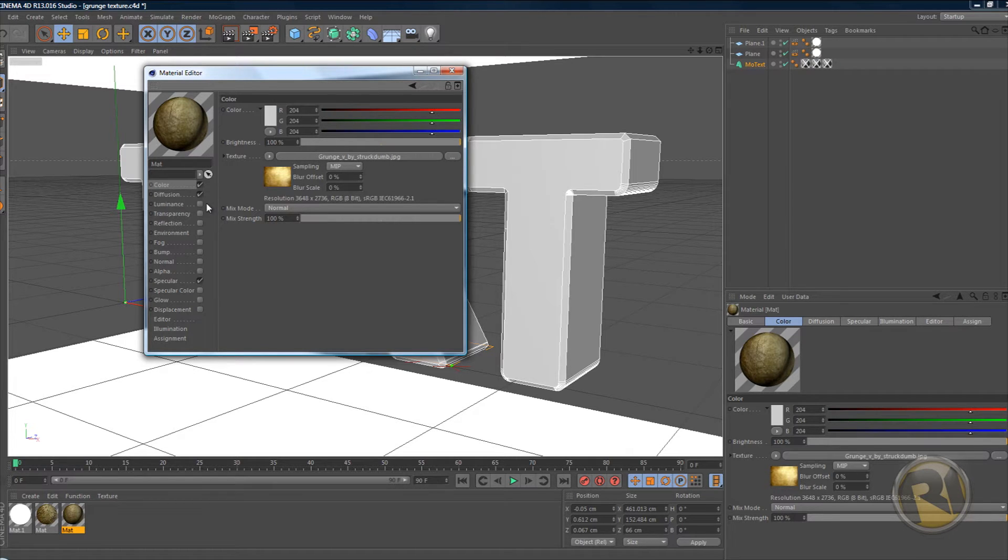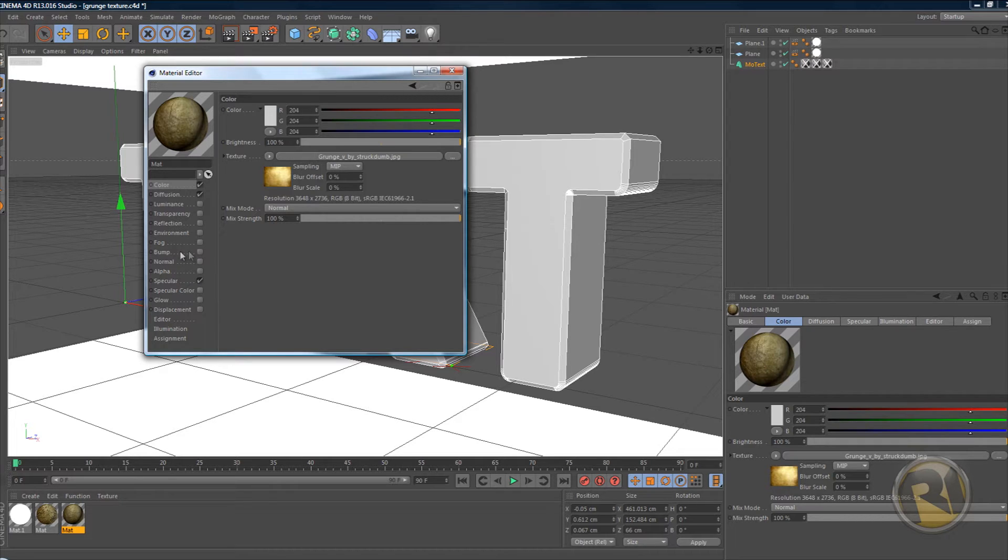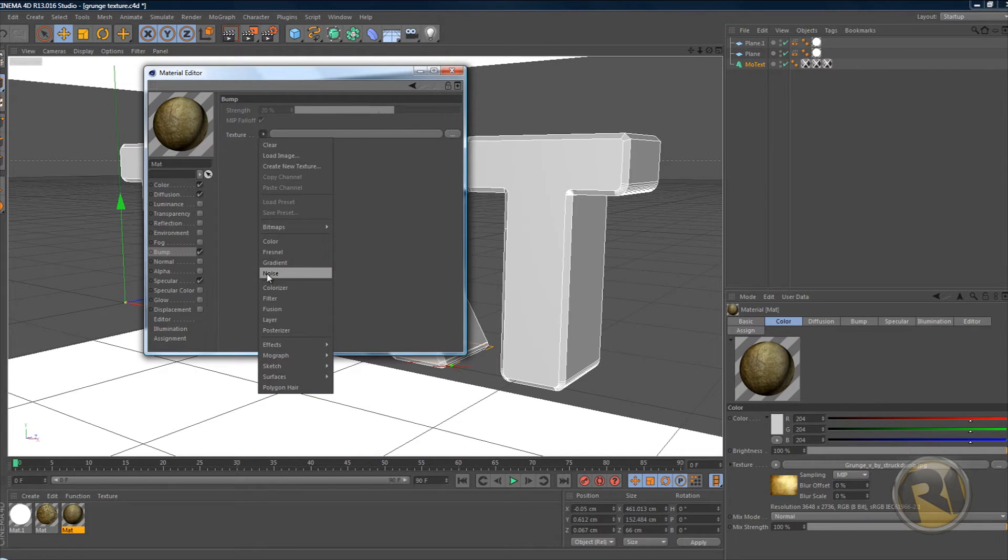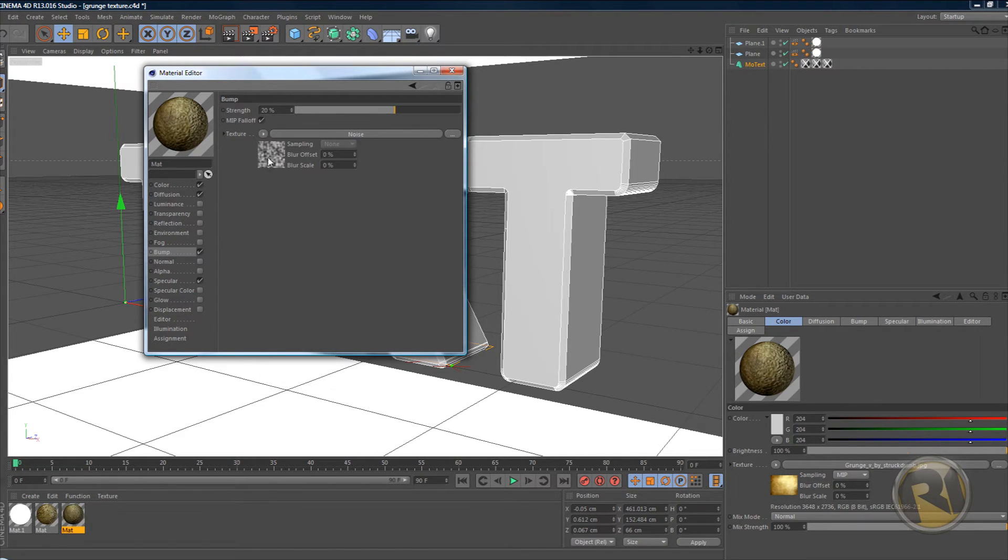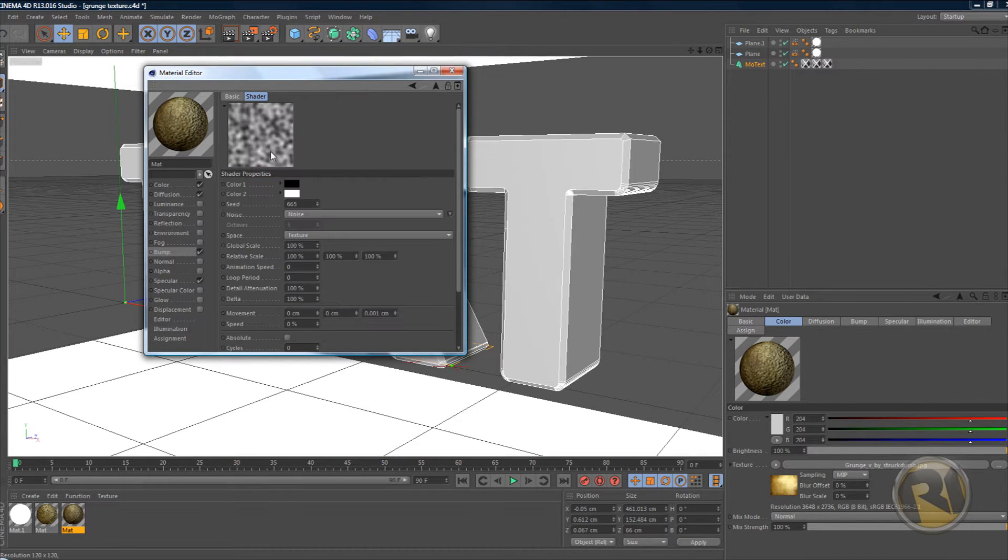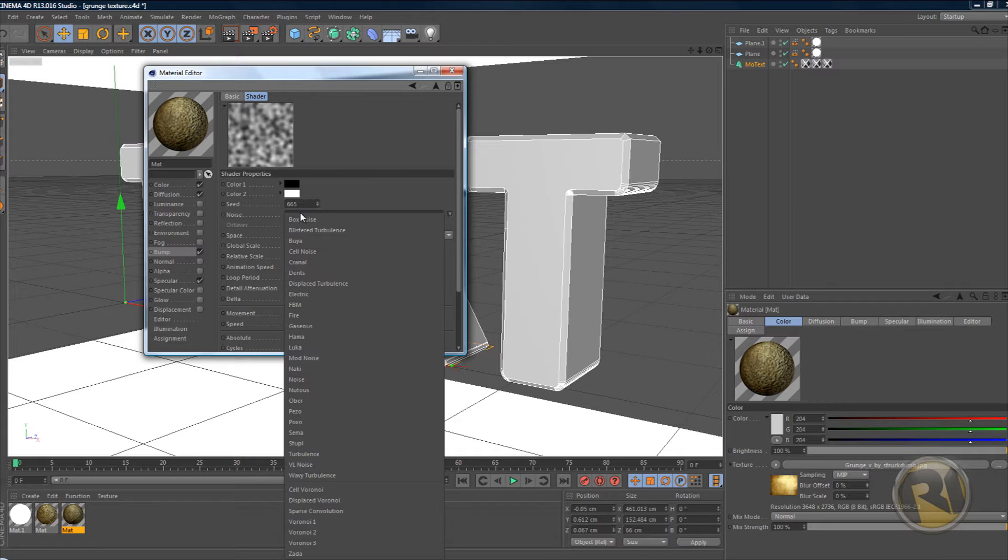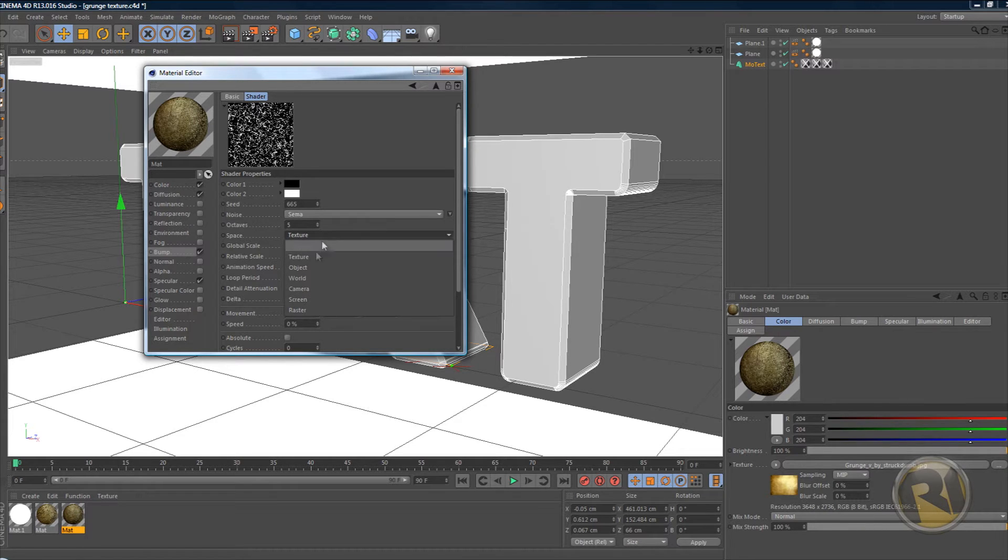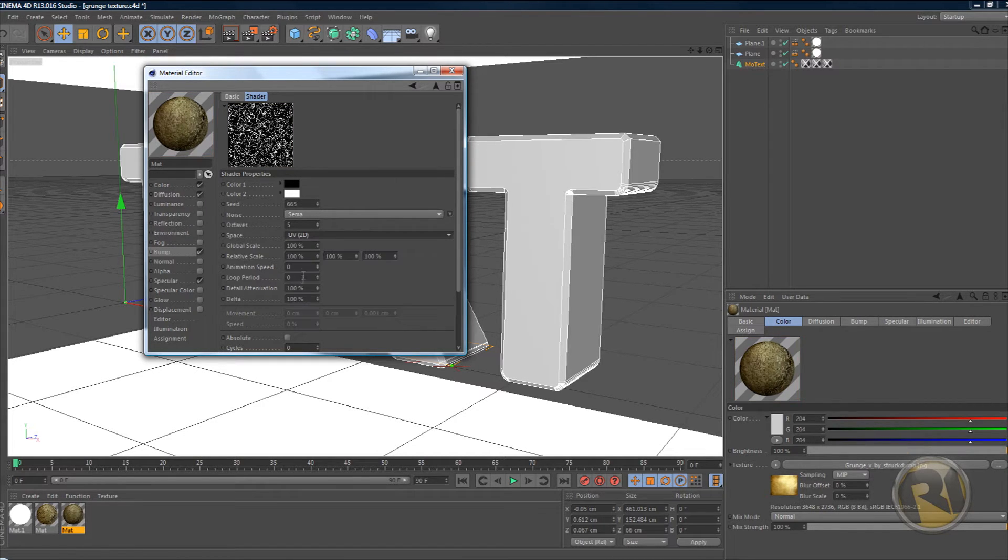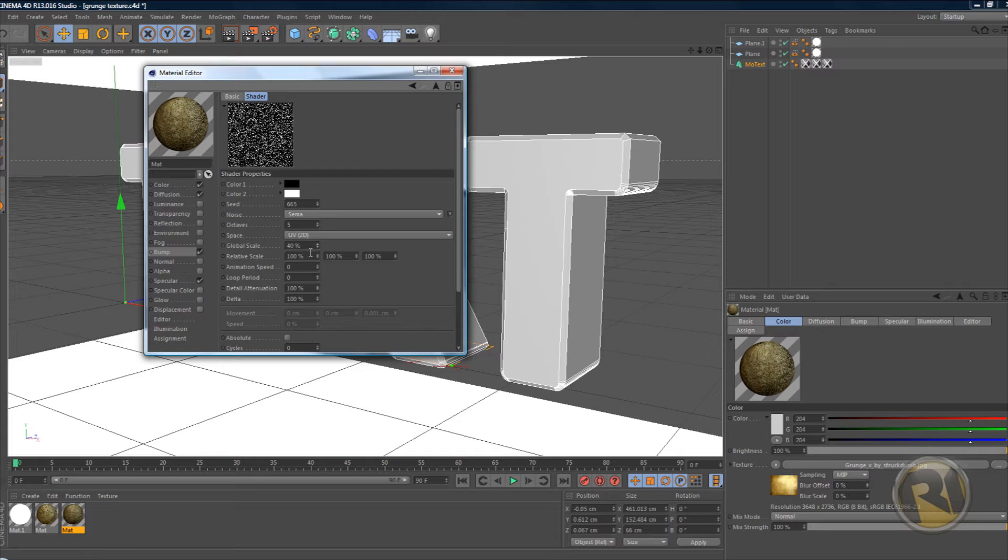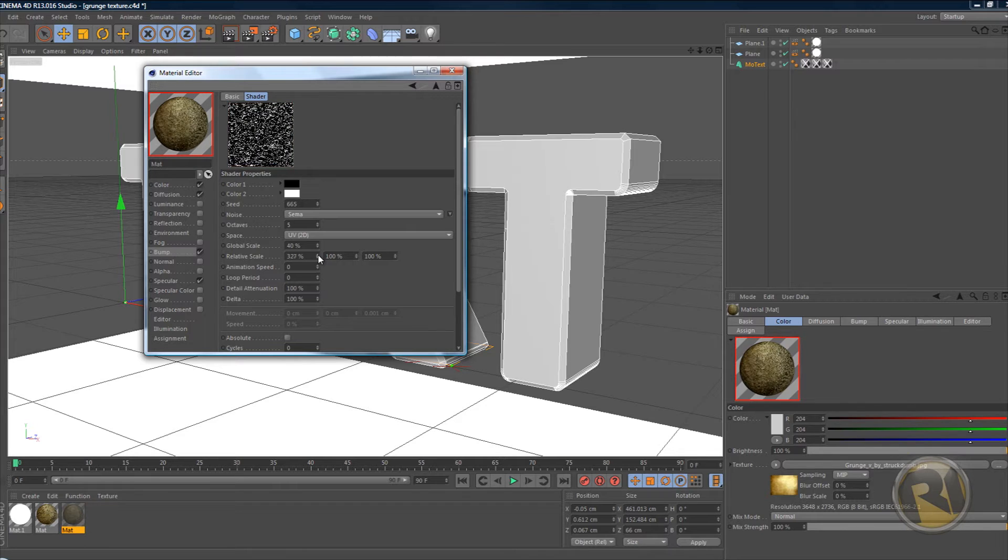Now select bump here. Change the texture to noise and click this little image where it's showing noise. Change noise from noise to SEMA, then change it from texture to UV 2D. Global scale decrease that to 40% and relative scale increase that to 335.